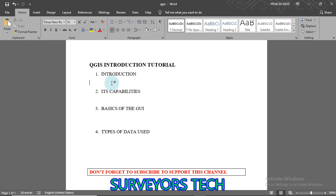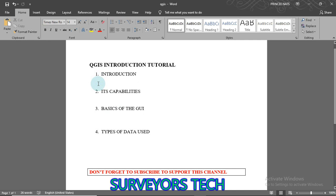QGIS is an open source software, which means it is freely available to all users and its source code can easily be obtained and manipulated. This is not the case with commercial software. Commercial software — like the others I mentioned — requires you to buy a license to use it. ArcGIS likewise. Of course, those other software can be used without paying, but that does not make them non-commercial — they are commercial, but they can be cracked.